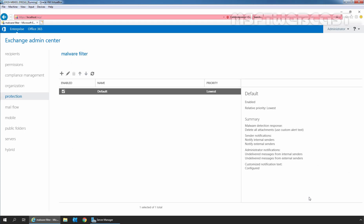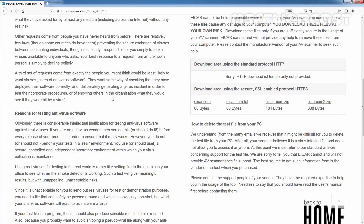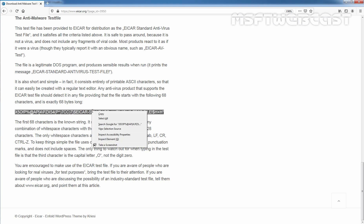We have successfully modified the default anti-malware policy on Exchange Server 2019. To verify our anti-malware policy settings, we will send a test message with an attachment file. This is an anti-malware test file created by the European Institute for Computer Antivirus Research. They developed this file to safely test antivirus installation and settings. This is the code which we need to write inside a text file, save it as a text file, and it will be exactly 68 bytes long.